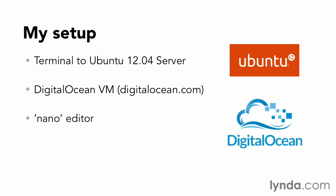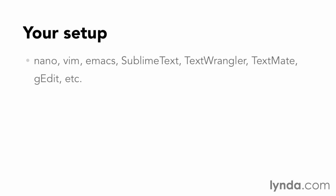And I'll be using the Nano text editor. Nano does some handy syntax highlighting. It's lightweight, and it's pretty easy to use. Feel free to use your favorite plain text editor, like Vim or Emacs if you like, or a program like Sublime Text, TextWrangler, TextMate, or G-Edit if you want a graphical user interface.